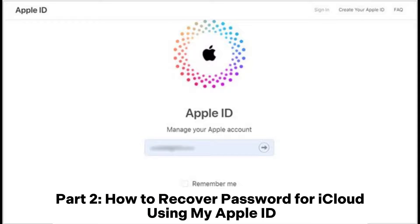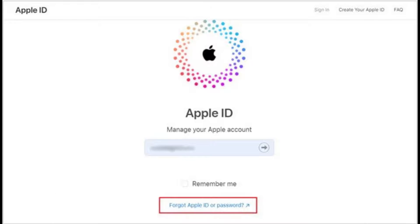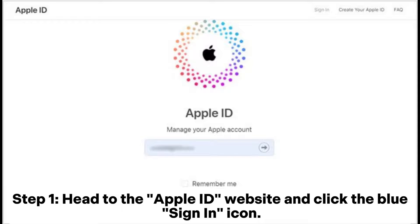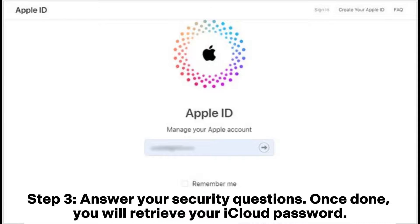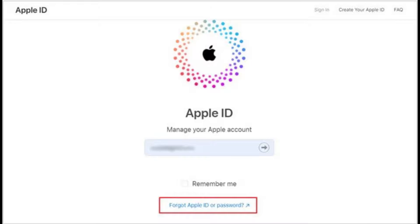Part 2: How to recover password for iCloud using My Apple ID. Step 1: Head to the Apple ID website and click the blue sign-in icon. Step 2: Tap the Forgot Apple ID or Password button and input your Apple ID, then click Next. Step 3: Answer your security questions. Once done, you will retrieve your iCloud password.